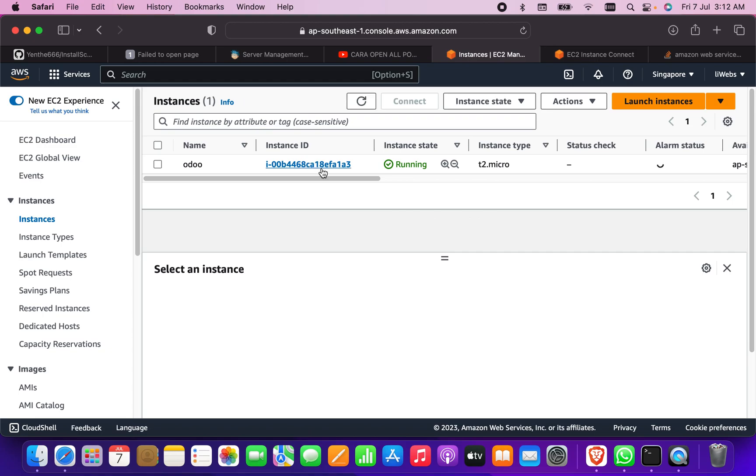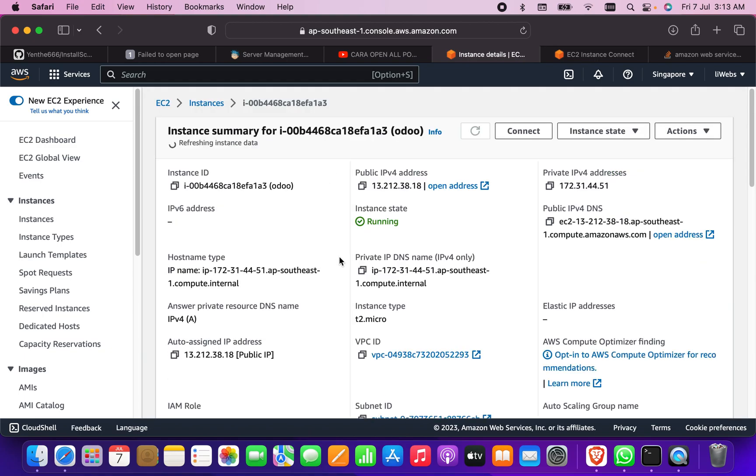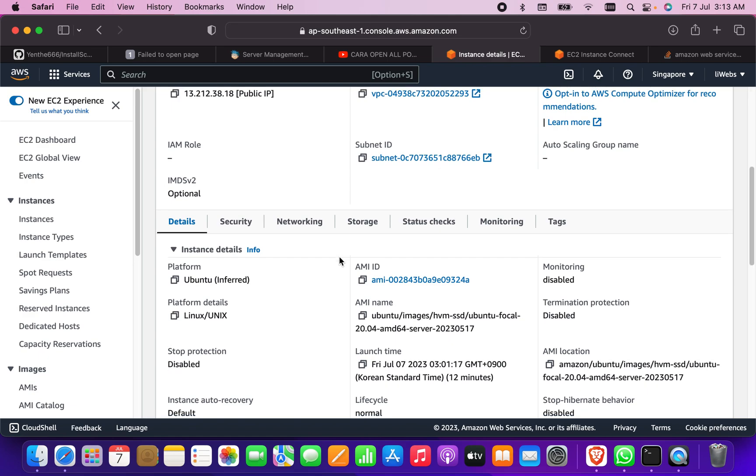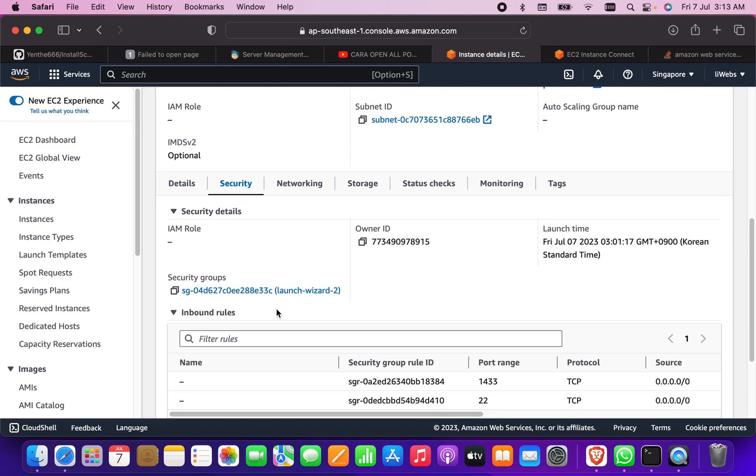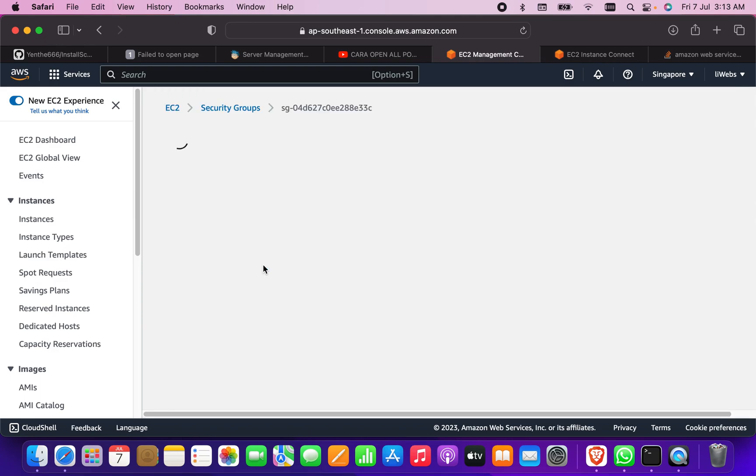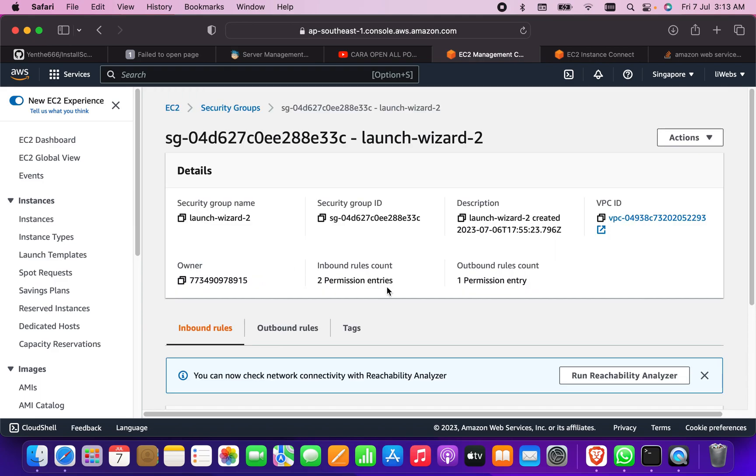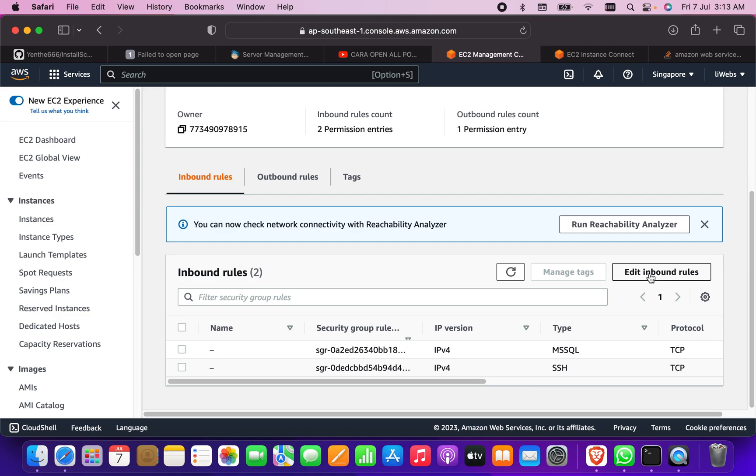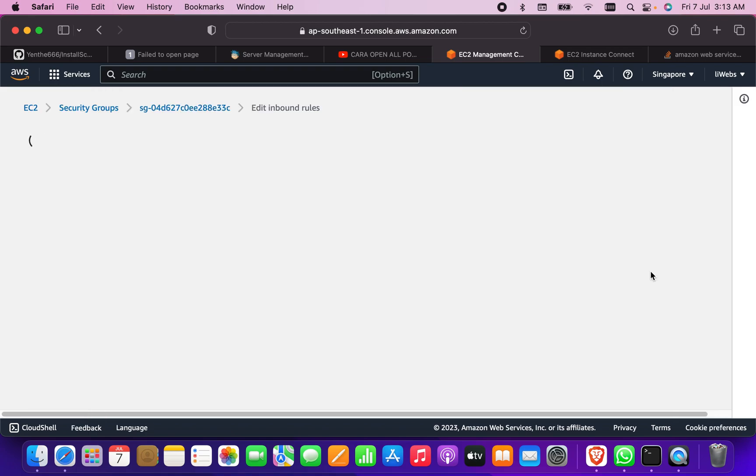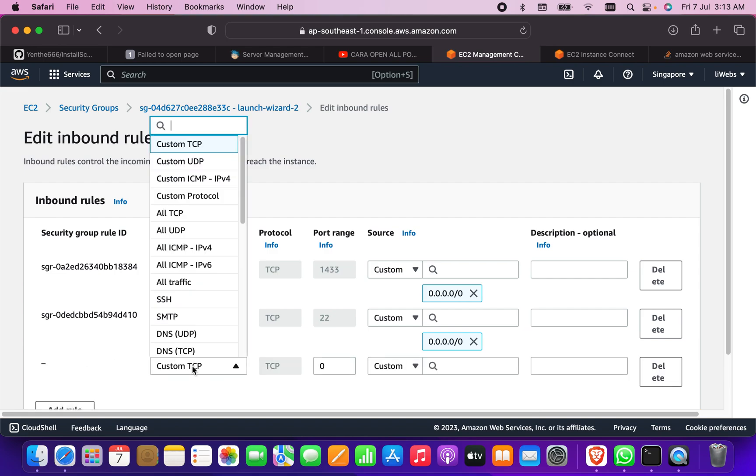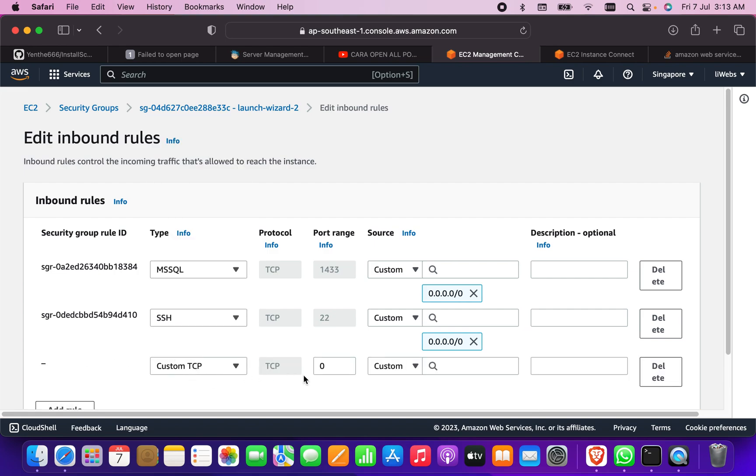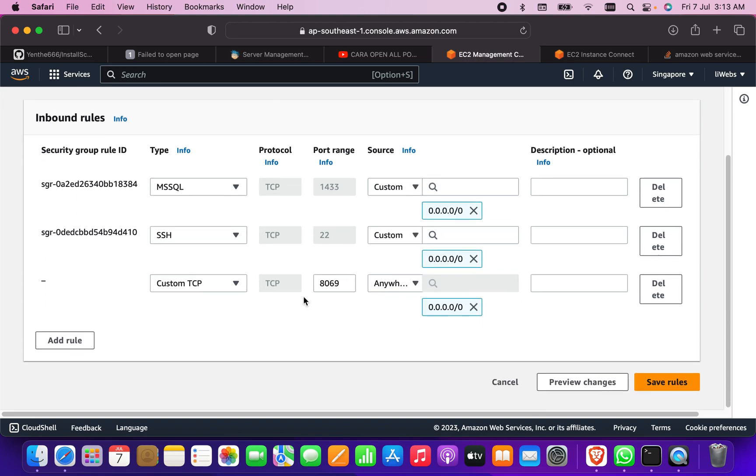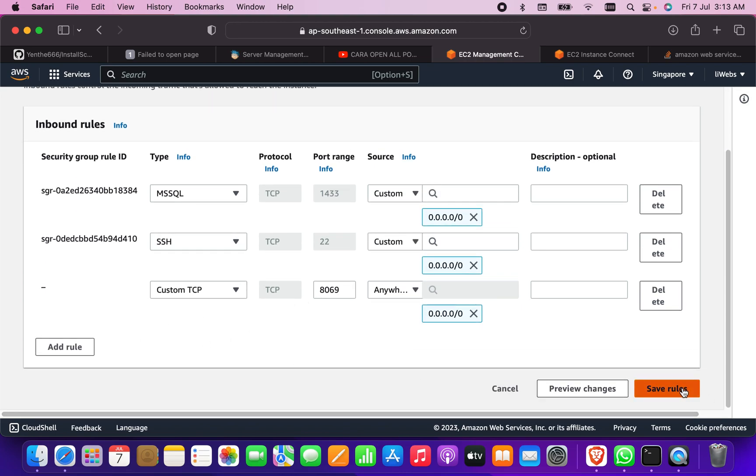Instance is running perfectly fine, but what we need to do is add some inbound rules. We need to open some ports to make it accessible. I'm going to go to the security, and there is a security group. I'm going to click on it and there is some inbound rules I have to edit. I'm going to add some inbound rules, which is custom TCP. I'm going to open port 8069 here and it will be for anywhere IPv4. That's it, and save the rules.